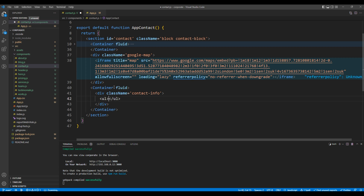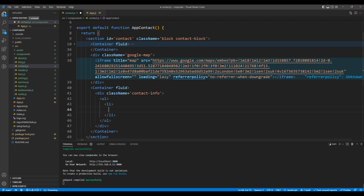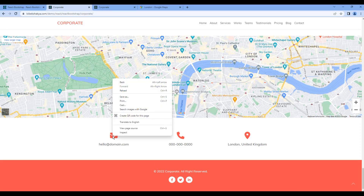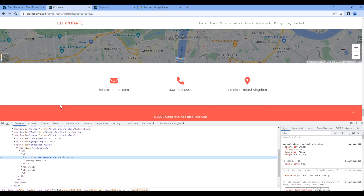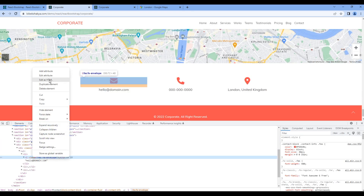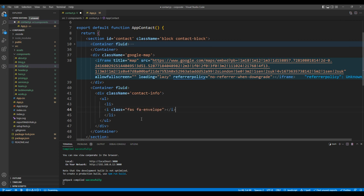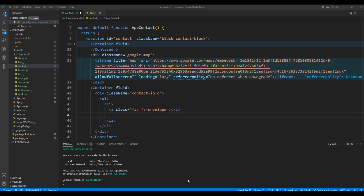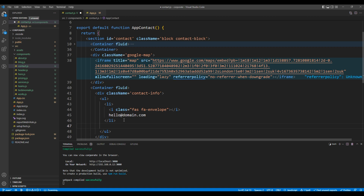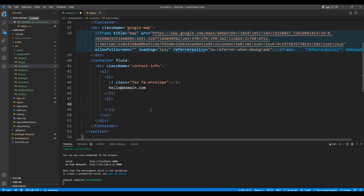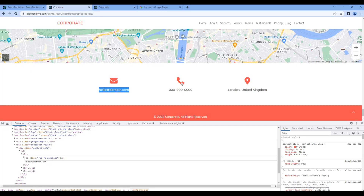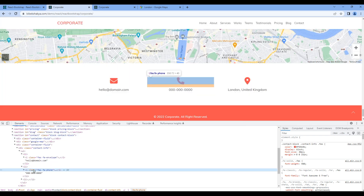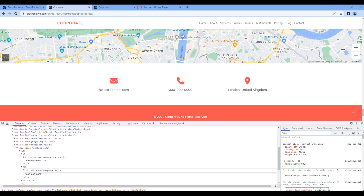Then let's add a UL and LI. For the icon, go back to the website, copy the HTML, and paste it over here. You can also add the email address. Add another LI, and again for the icon, go back to the website, copy the HTML, and paste it over here.